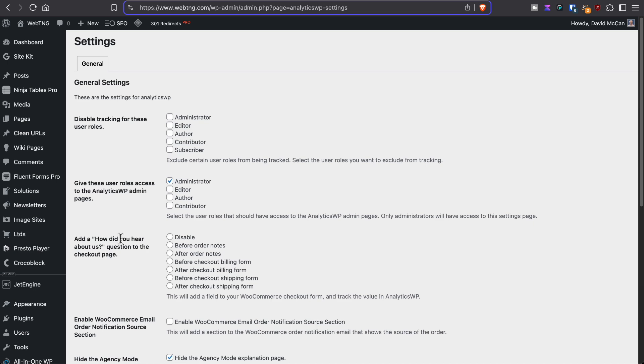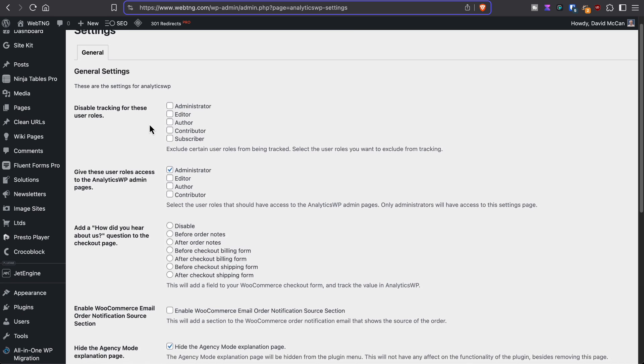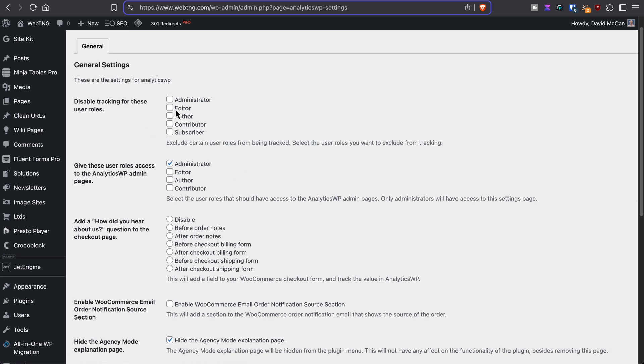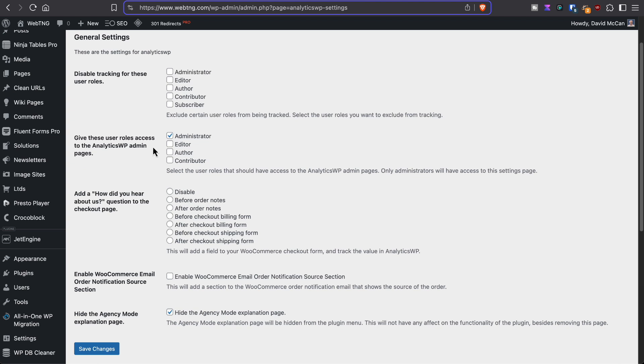These are the settings. They're practically none. You can disable tracking for user roles. You can decide which user role has access to Analytics WP dashboard.